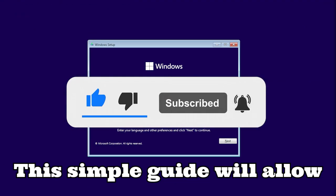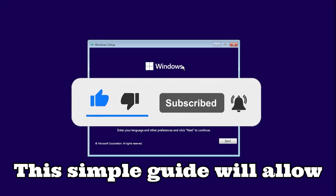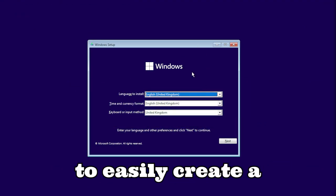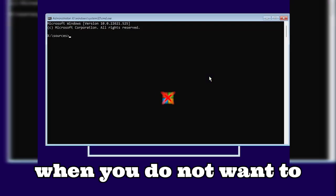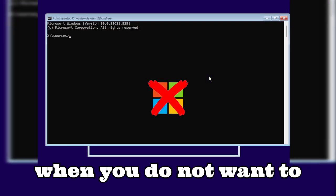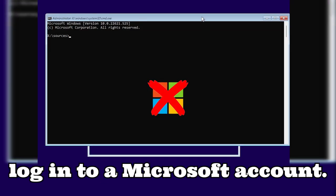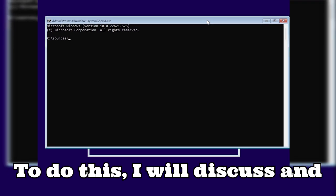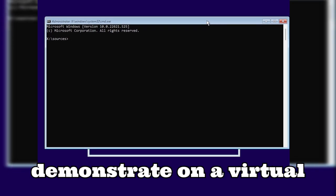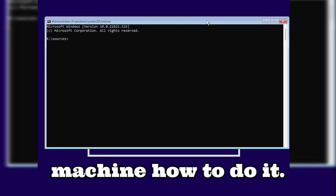This simple guide will allow you to easily create a local account during the installation of Windows 11 when you do not want to log into a Microsoft account. To do this, I will discuss and demonstrate on a virtual machine how to do it.